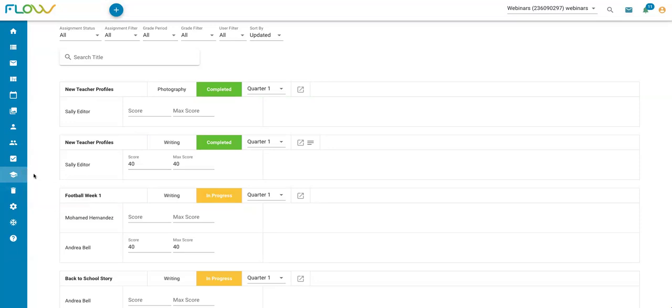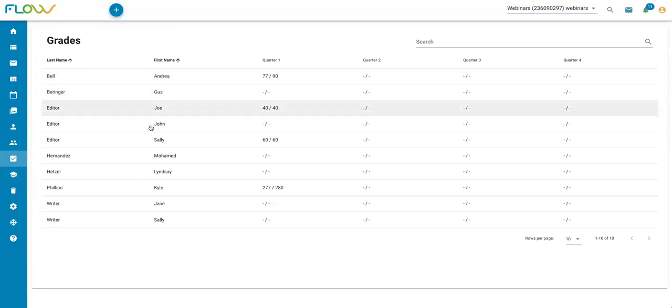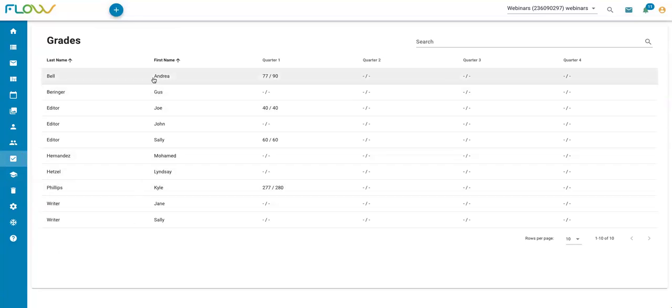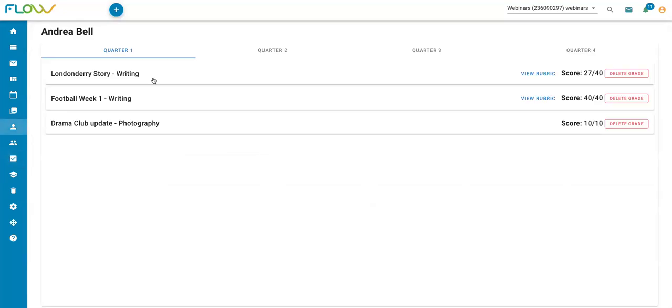The last thing to know about grading in Flow is how to access your grade book. To do that, I'm going to use this grades check mark icon here on the left. If I click on that, I can see my full grade book. I can also click on individual users within the grade book and see all of their different assignments.